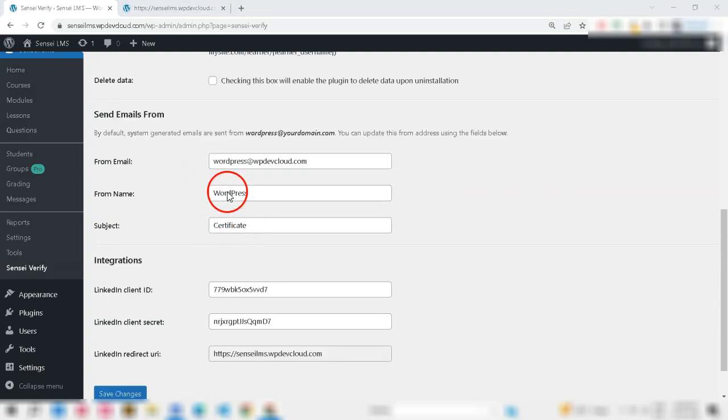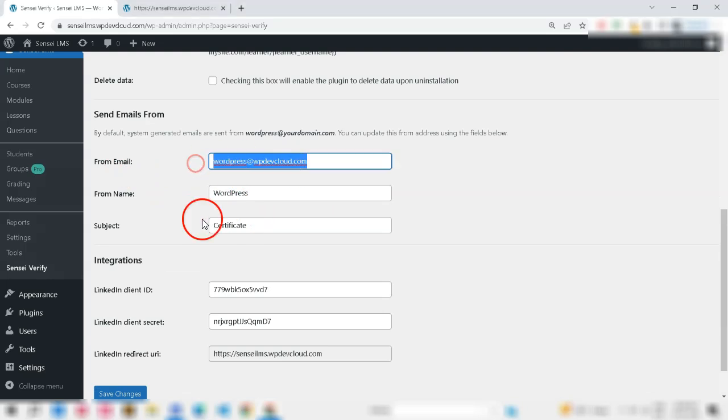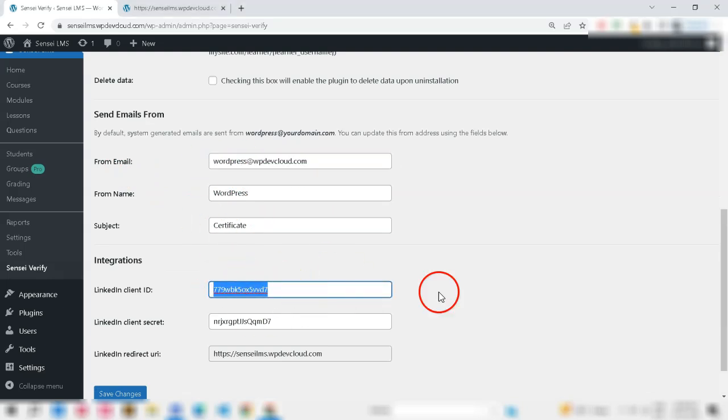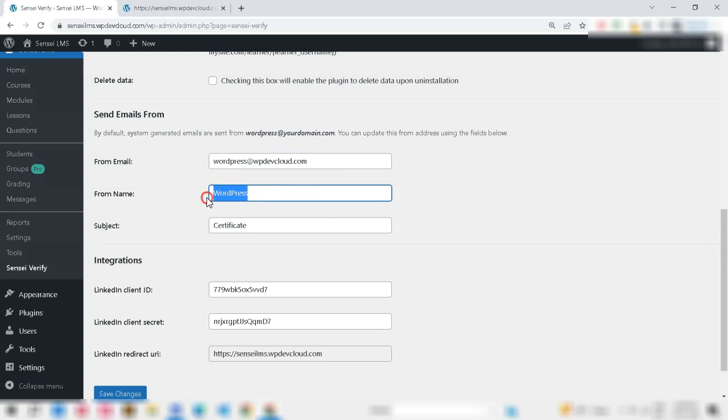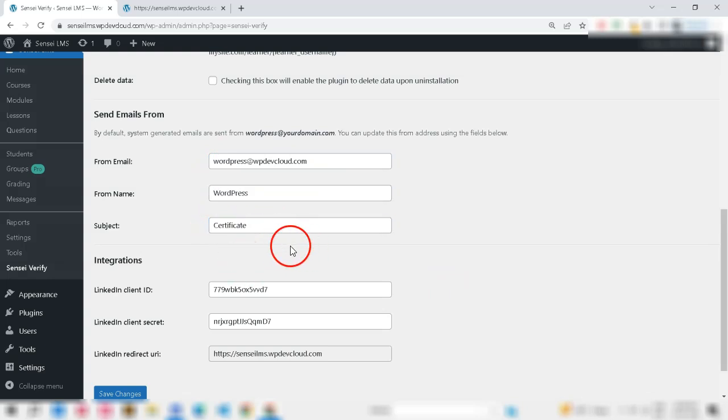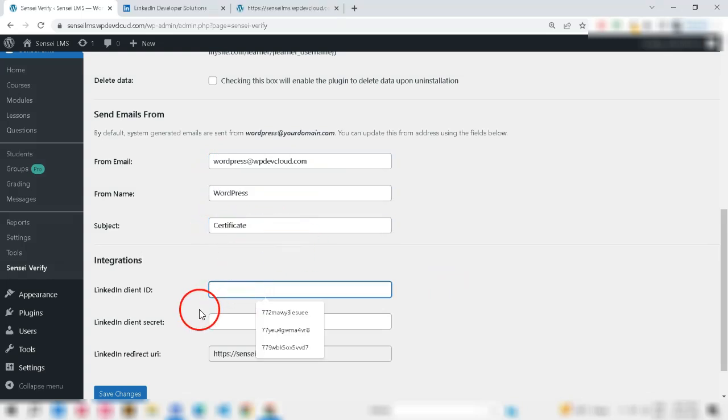After this, you need to do one-time setup for sharing on the LinkedIn platform or through email. Don't worry! It's very easy. For setting up email, put your email, title and subject in the input fields to set up email.